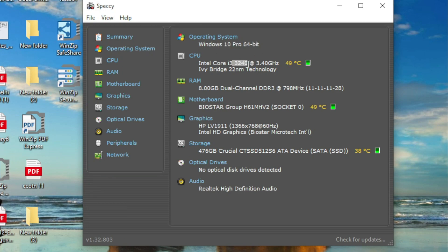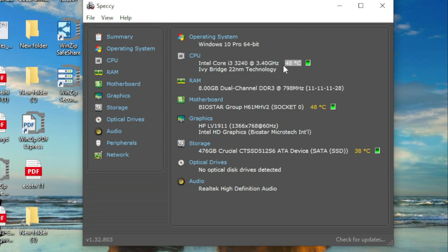I3 processor, third generation. The temperature is 48 degrees Celsius. Before, it was 37-38 when I had no software like OBS Studio opened. The temperature is higher now. You can check these changes.